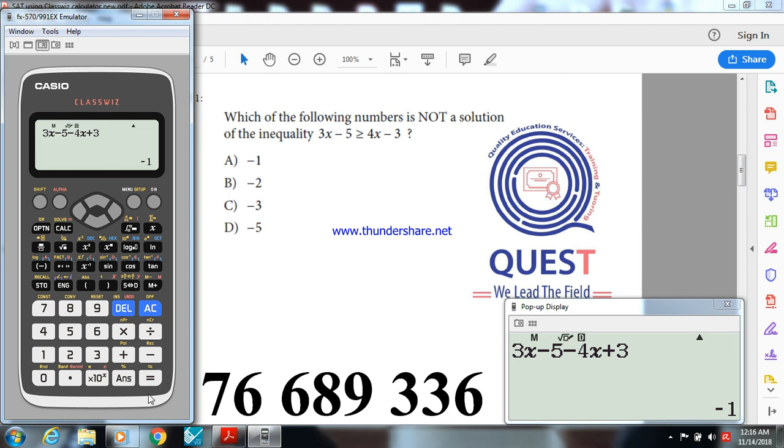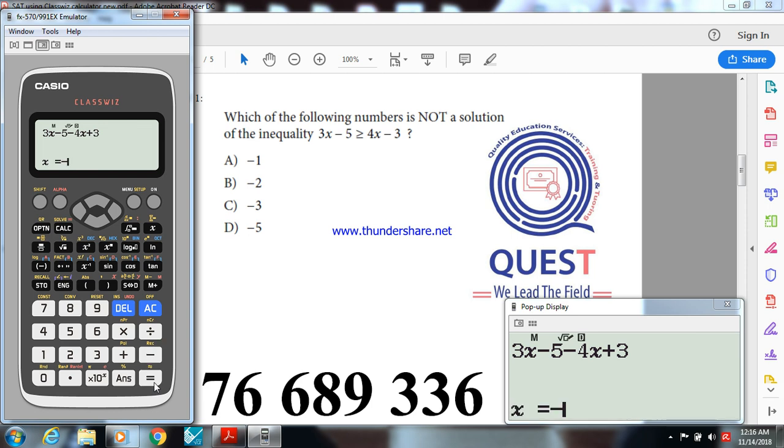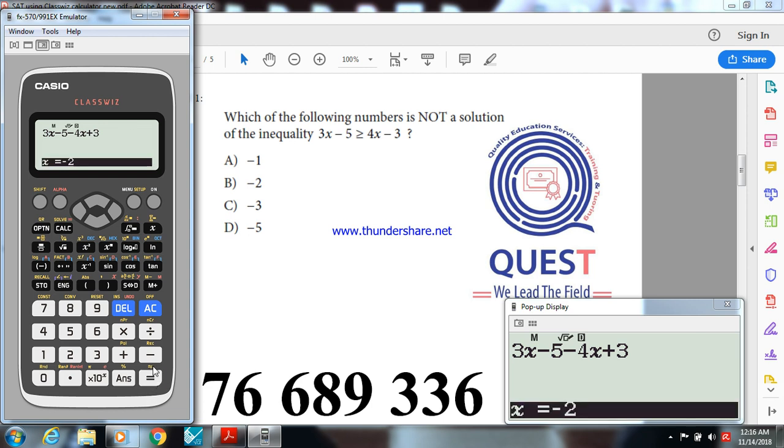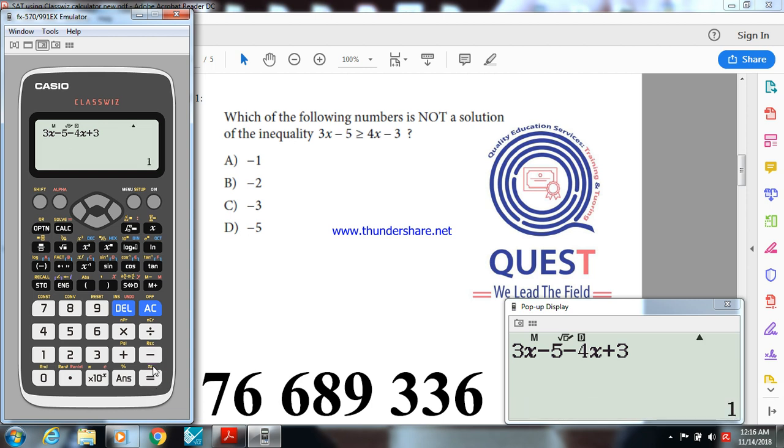Let me show you that. Substitute x by minus 2, you will get 0. Zero is greater than or equal to 0, so minus 2 is a solution. So it's not a good option because we need the number where it's not a solution. Let me try minus 3, you get 1 greater than 0, it's a solution, and minus 5 also is a solution.